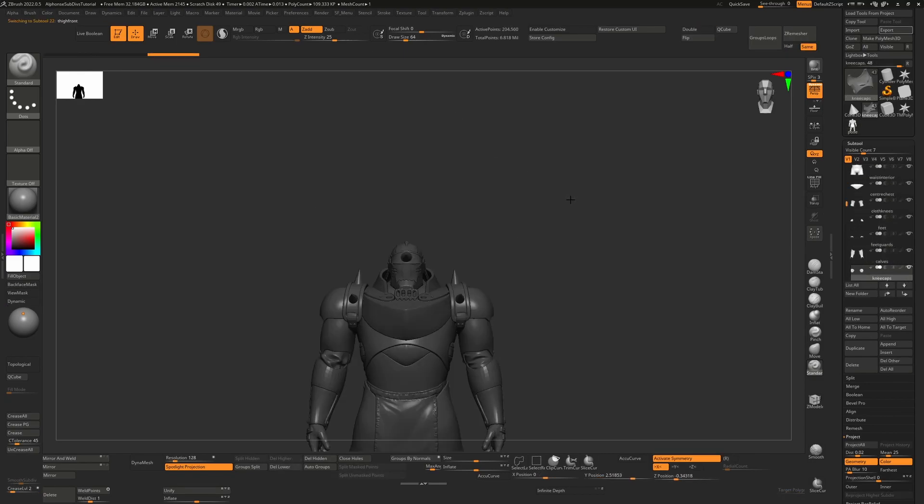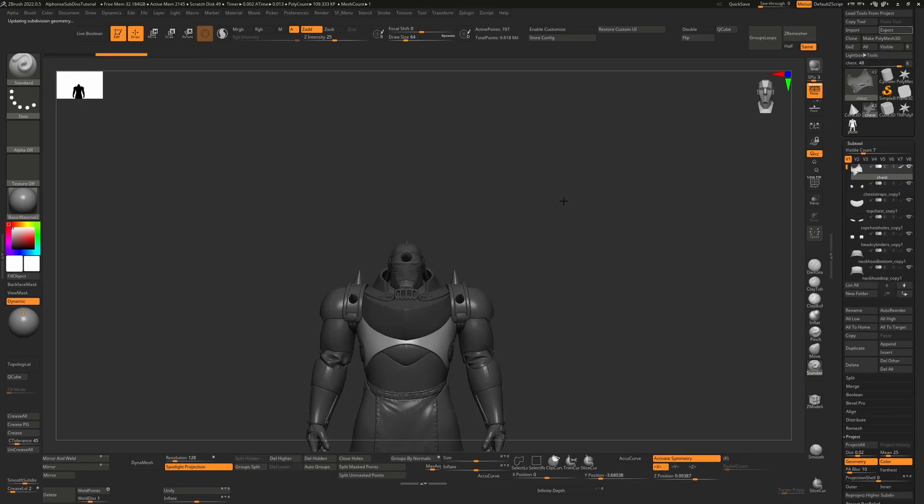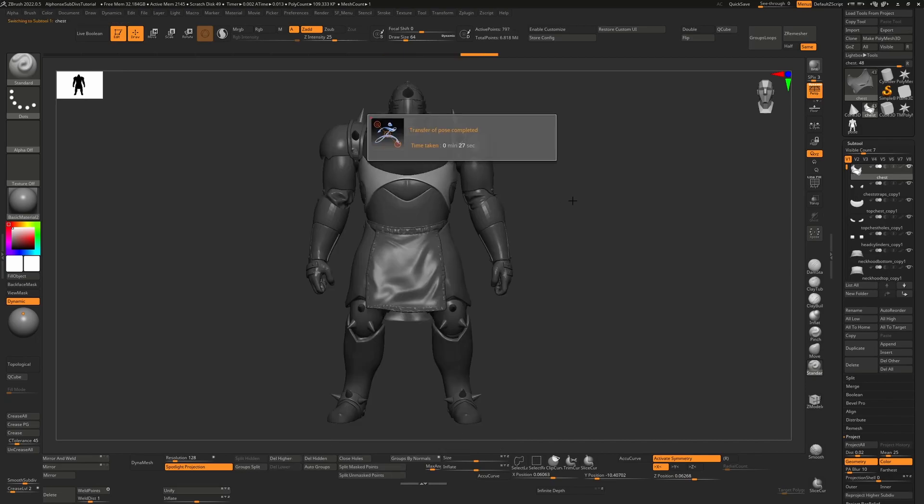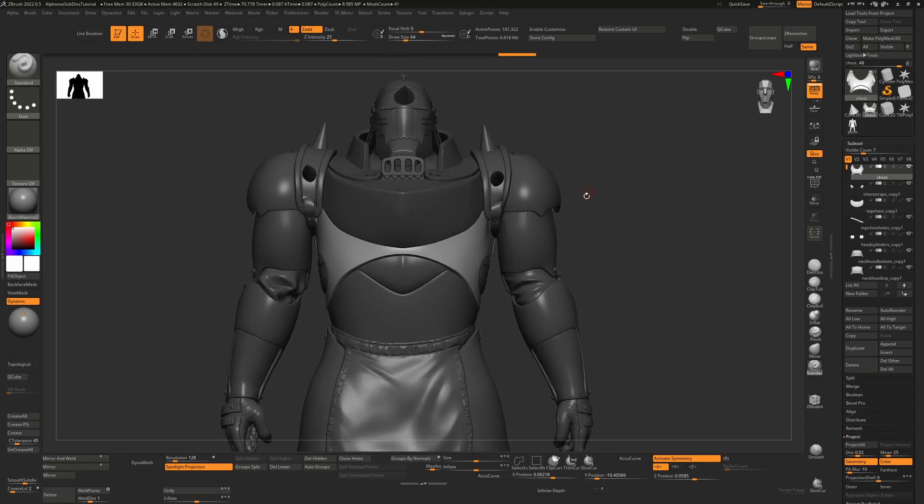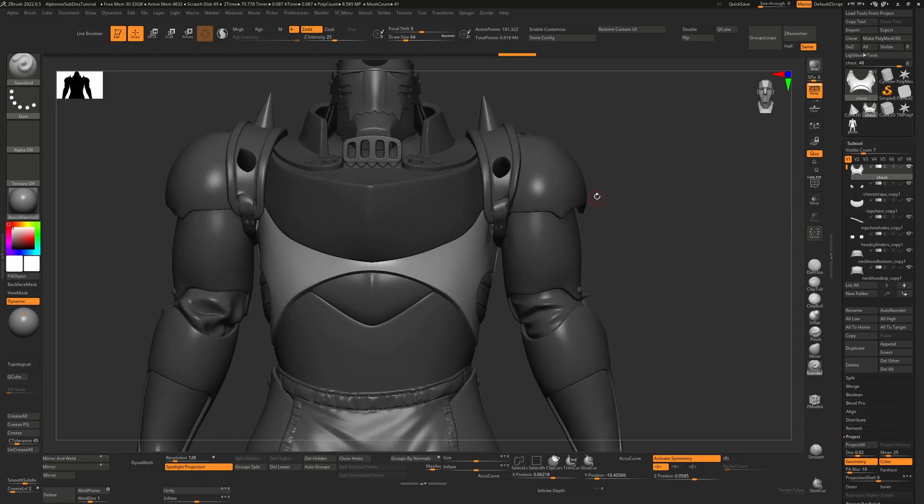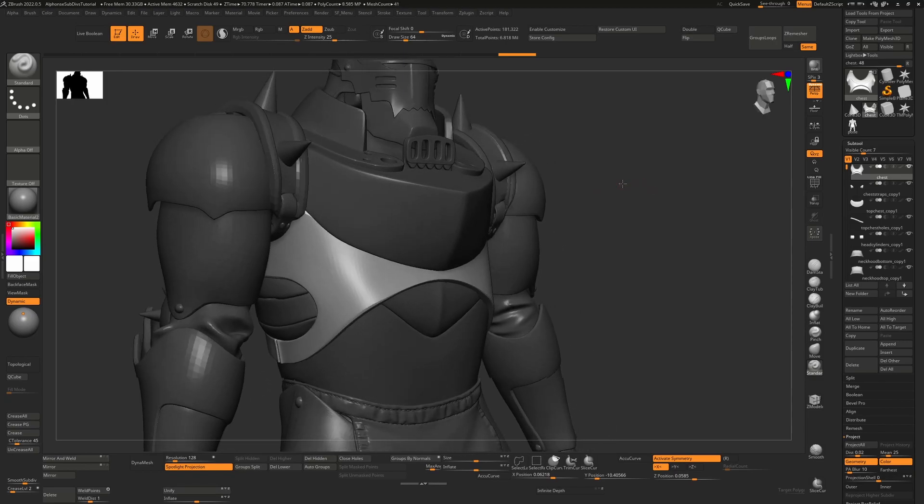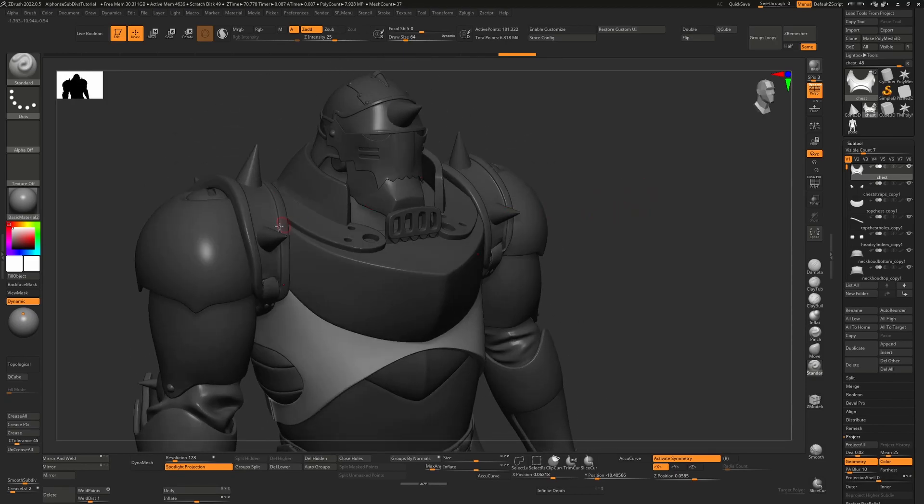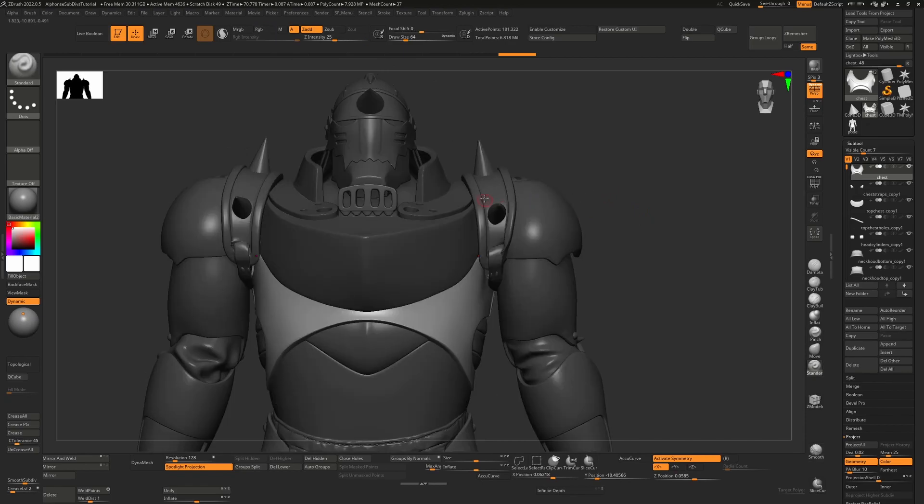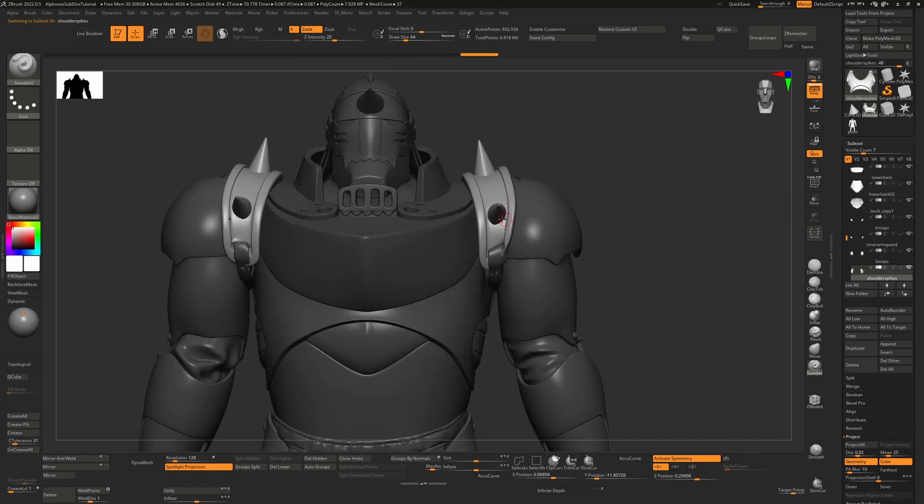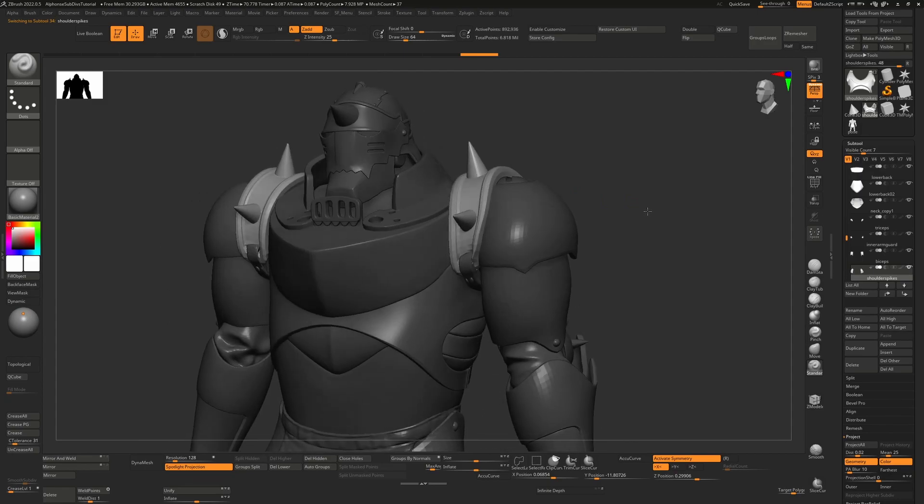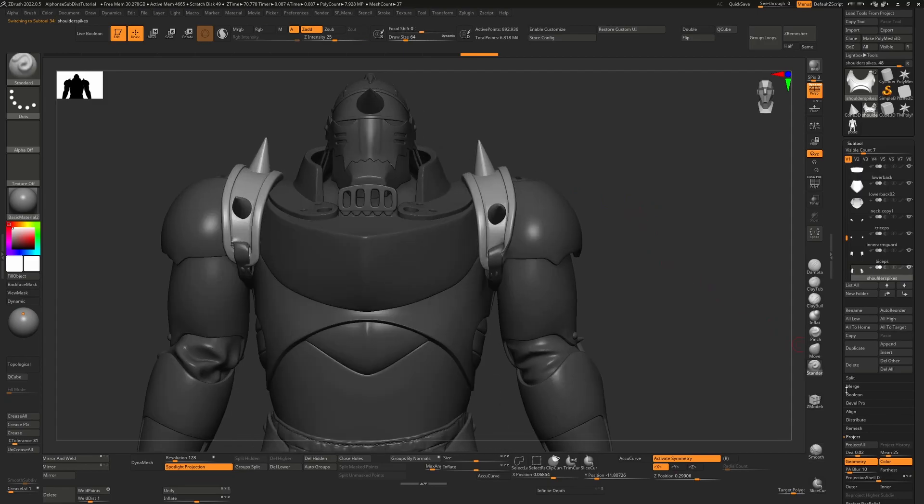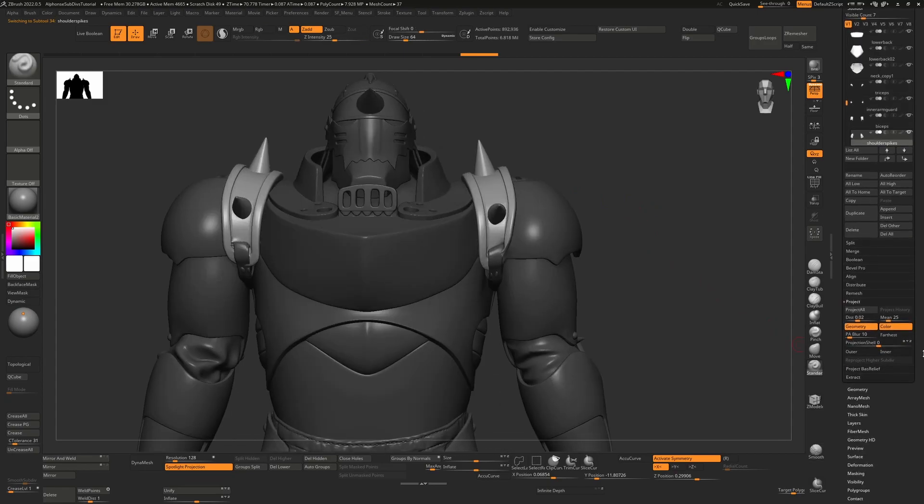So ZBrush is now going through each of our sub tools and reposing using these new vertex positions. So ZBrush has now reposed it and you can see that there are some issues with this that we may want to change. So for example here I'm looking at these parts here. I'm not really happy with the amount of deformation that's happened here and these are quite easy things to fix.